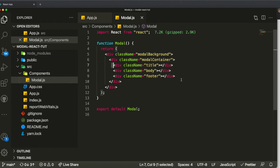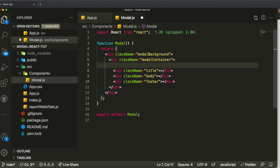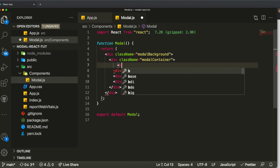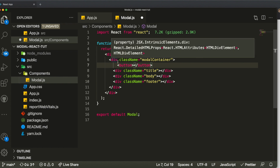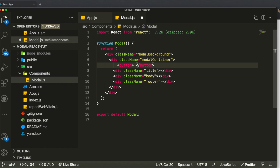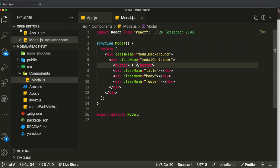Before the title section, we also want a little X button. When you click on it, it will close the modal. So above the title I'll create a button element with just an X as its text content.